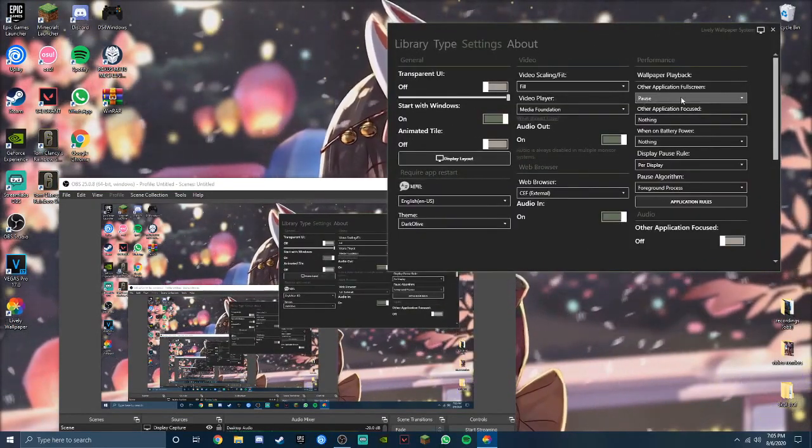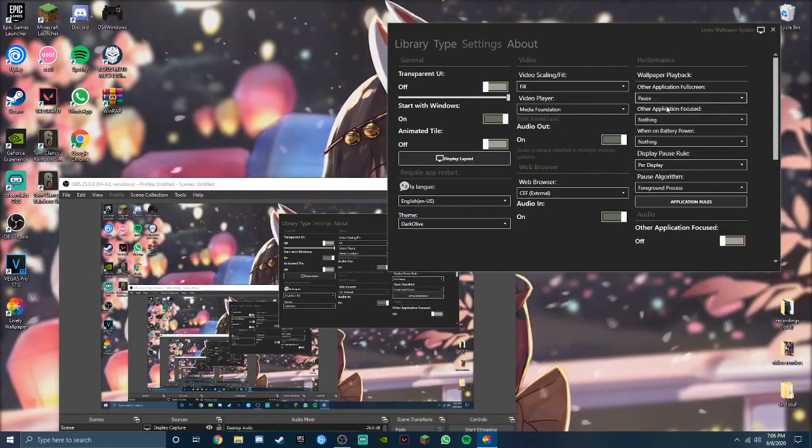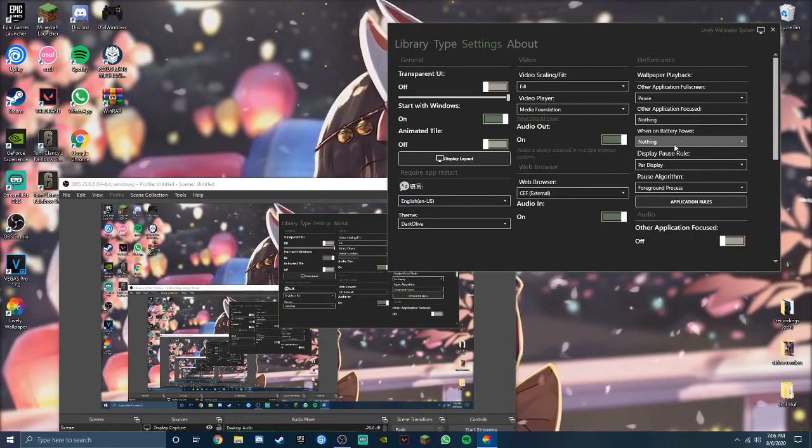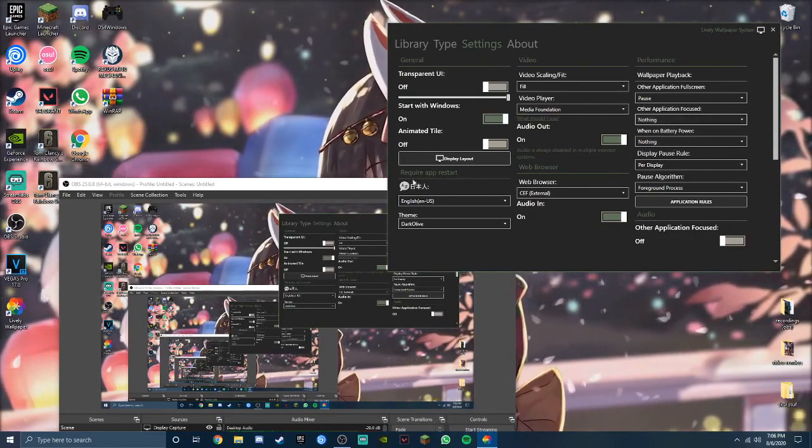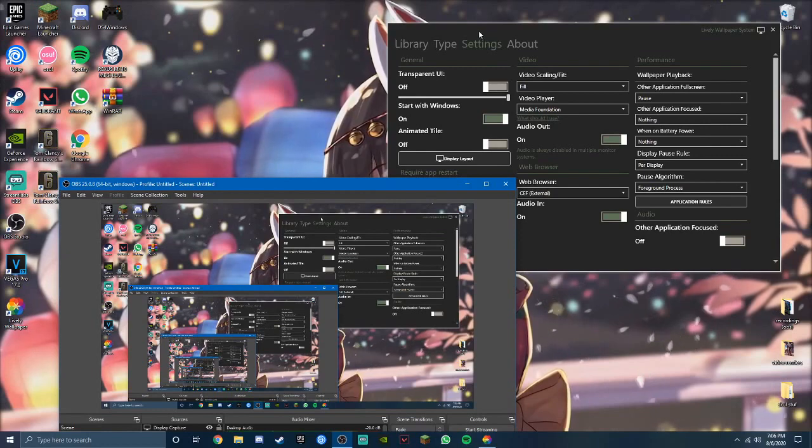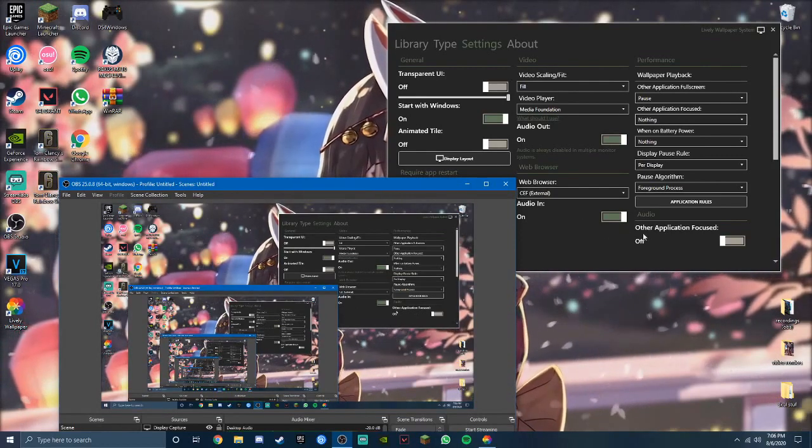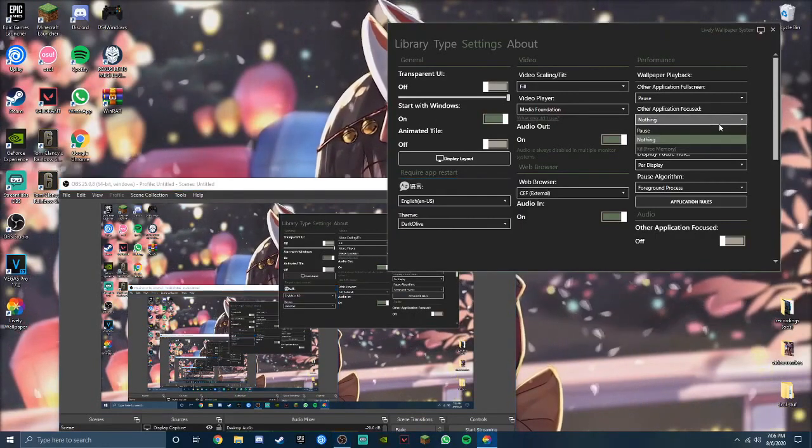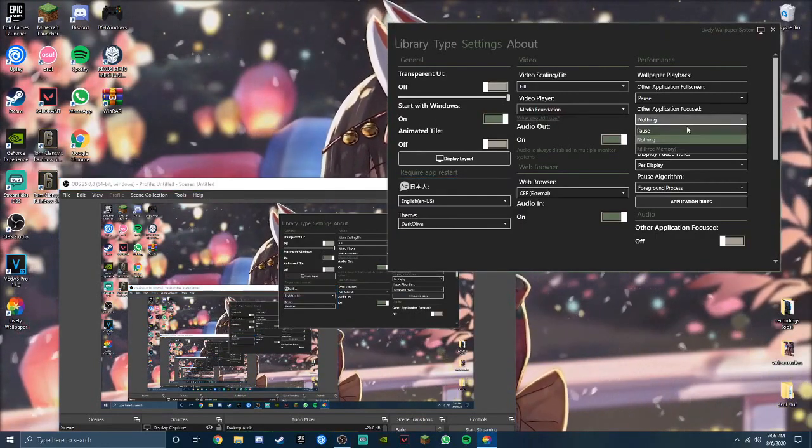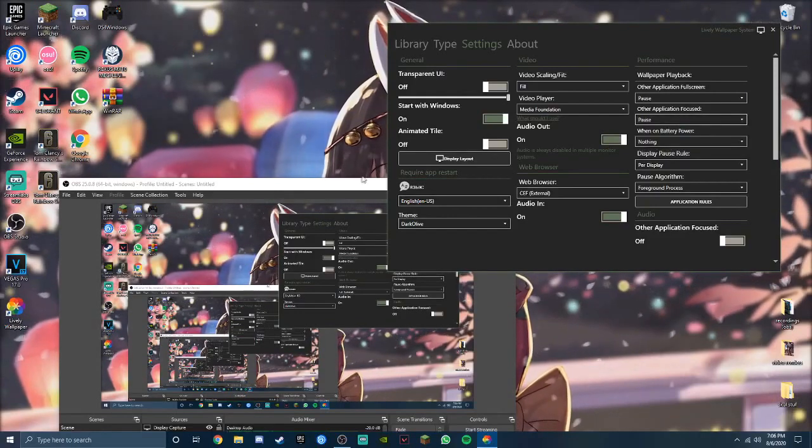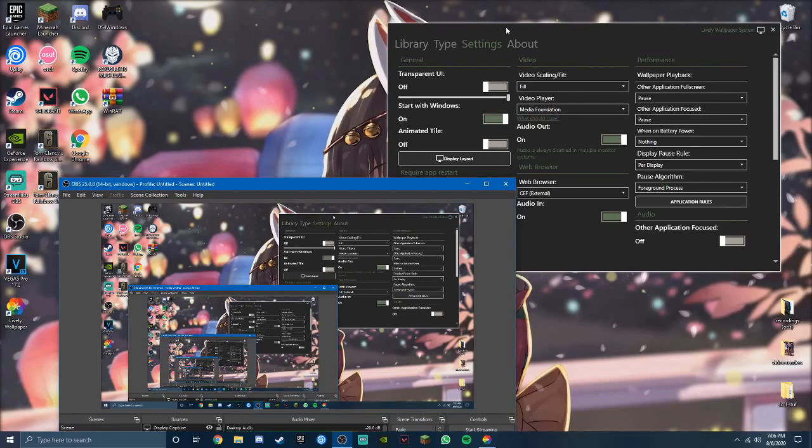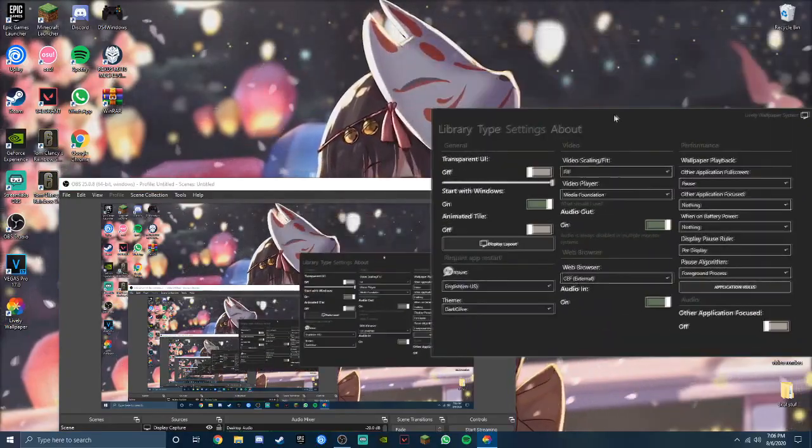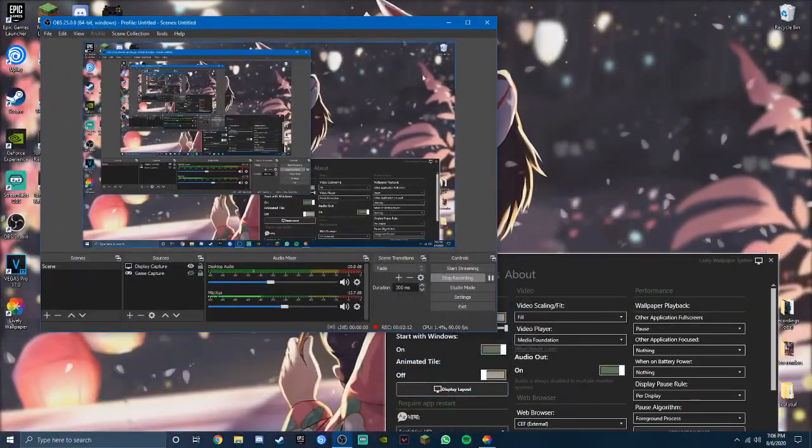You can also get the wallpaper playback, so there will be options like pause. If other application is focused, like this for instance, as you can see the audio turns off but this is still going. So if I want to make it pause to save some power maybe, just press pause. And then once you go to another window, as you can see the background is paused. So that's what I did with the application full screen, because if it's focused it's completely fine, but when it's on full screen then I don't want it to play.